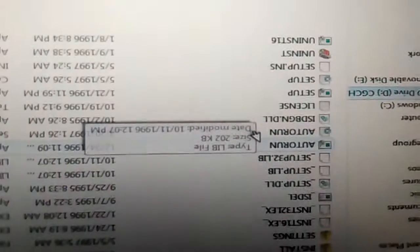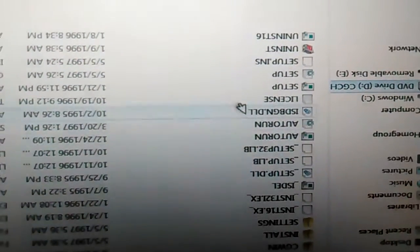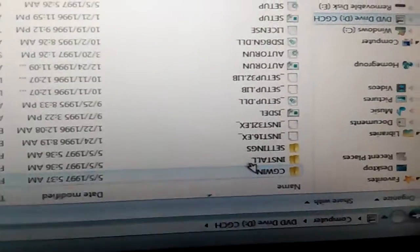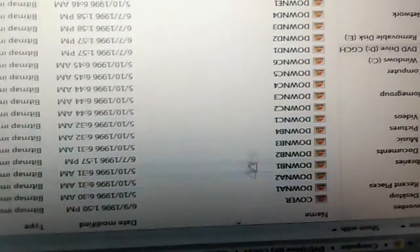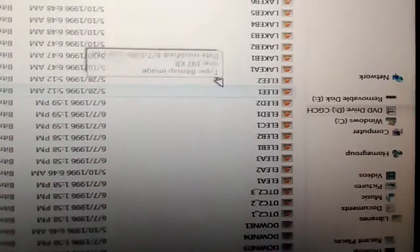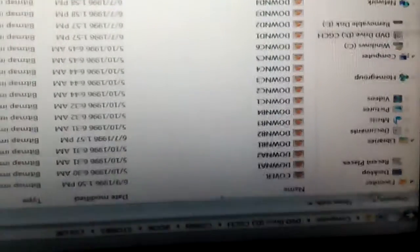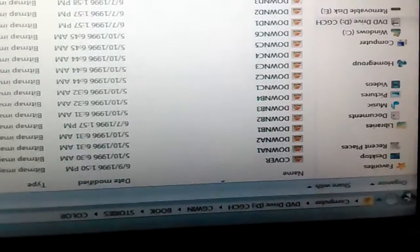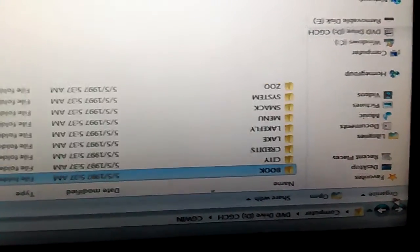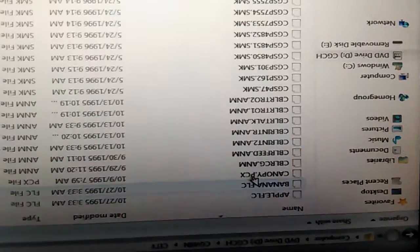And there are the files. Now I already tried to run these but they won't run in compatibility mode. So I went here, I went to Book, Stories, Color, and these are all the... this is where I got the photos from.